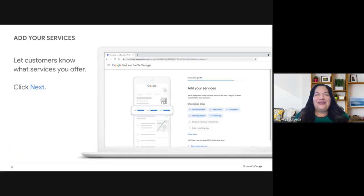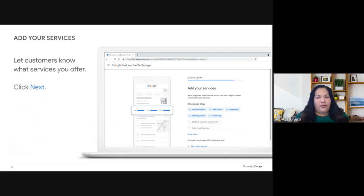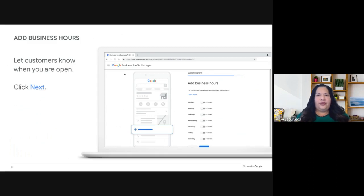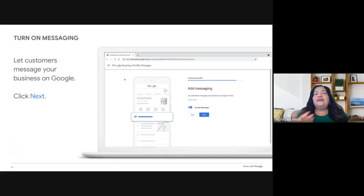Next, add as many services about your business as possible. Additional information helps your profile stand out on Google Search and Maps. Depending on your business category, you may be offered service options — select those relevant to your business, or create your own unique services. You'll also have the option to add the days and times your business is open. Don't forget about special hours for holidays or inventory days. You can also turn on messaging, which allows customers to message you directly from your business profile — I really like that feature.